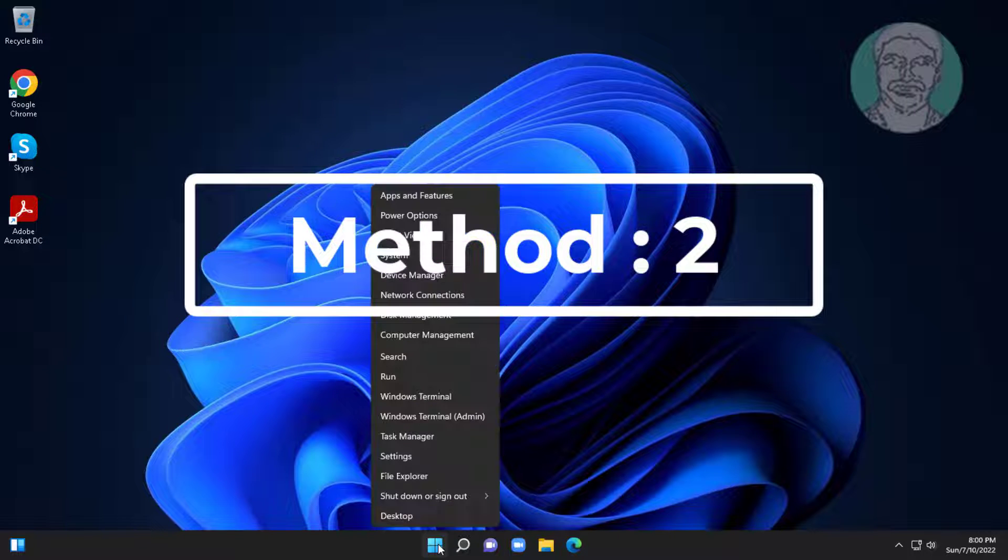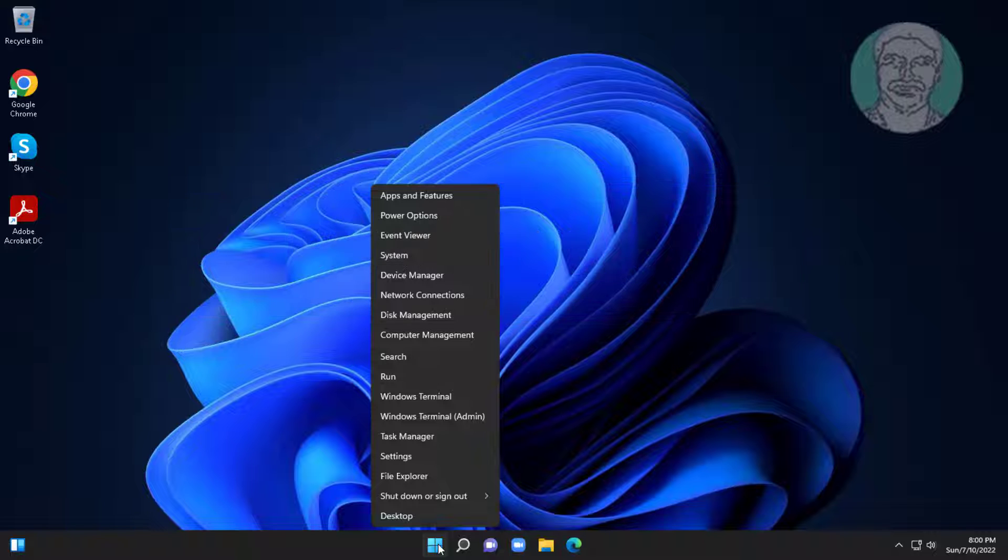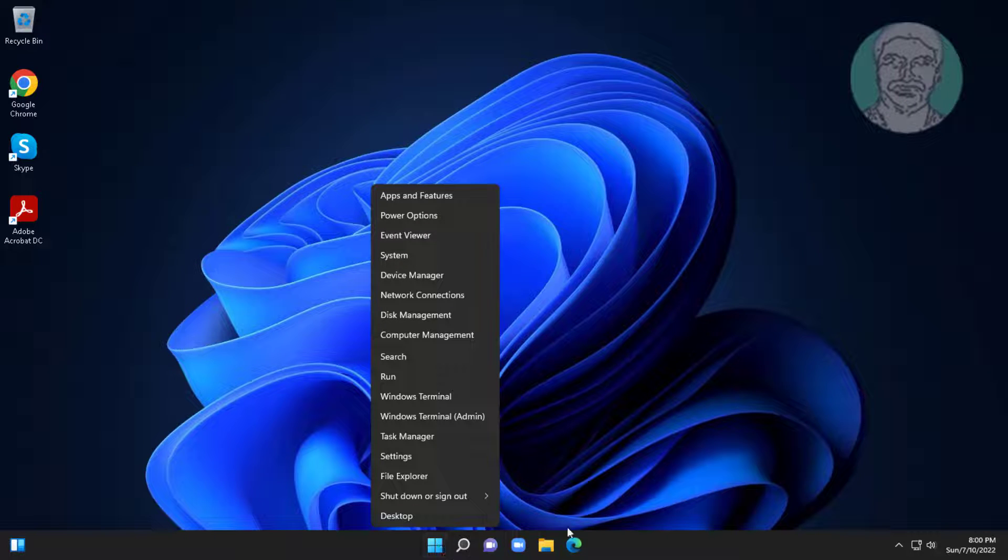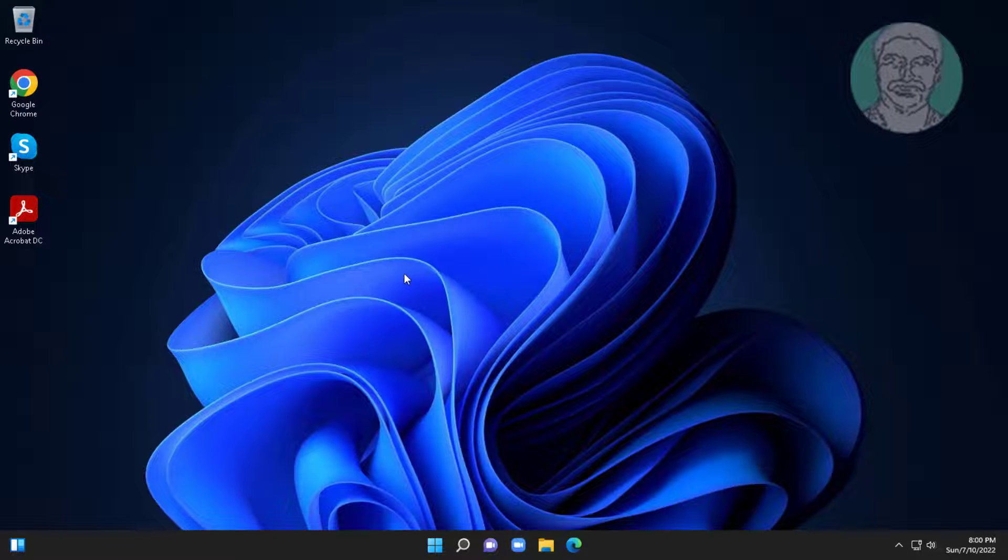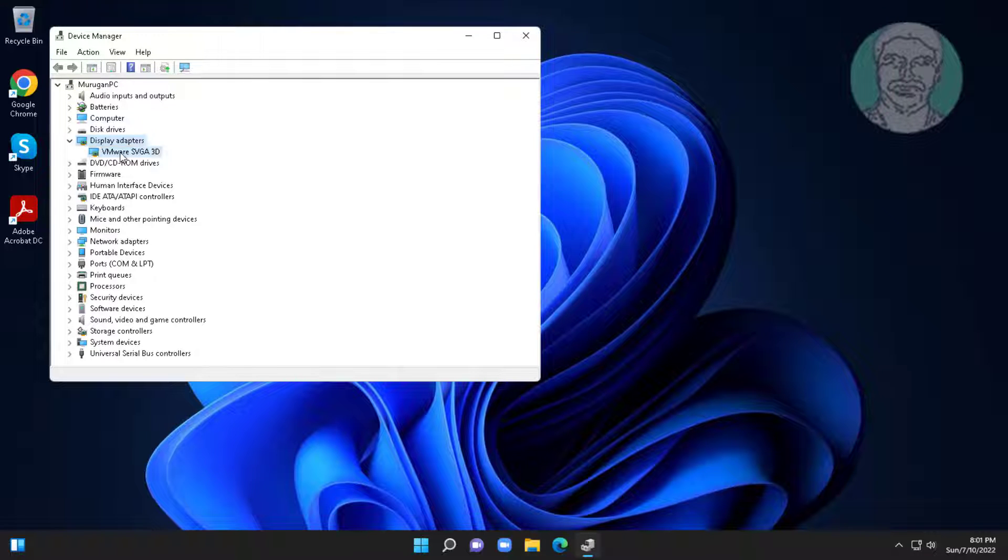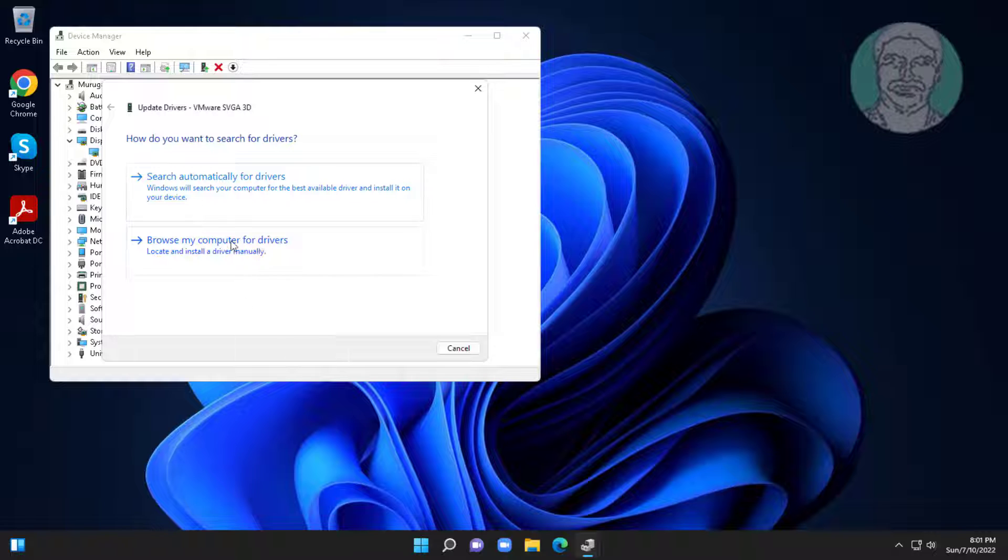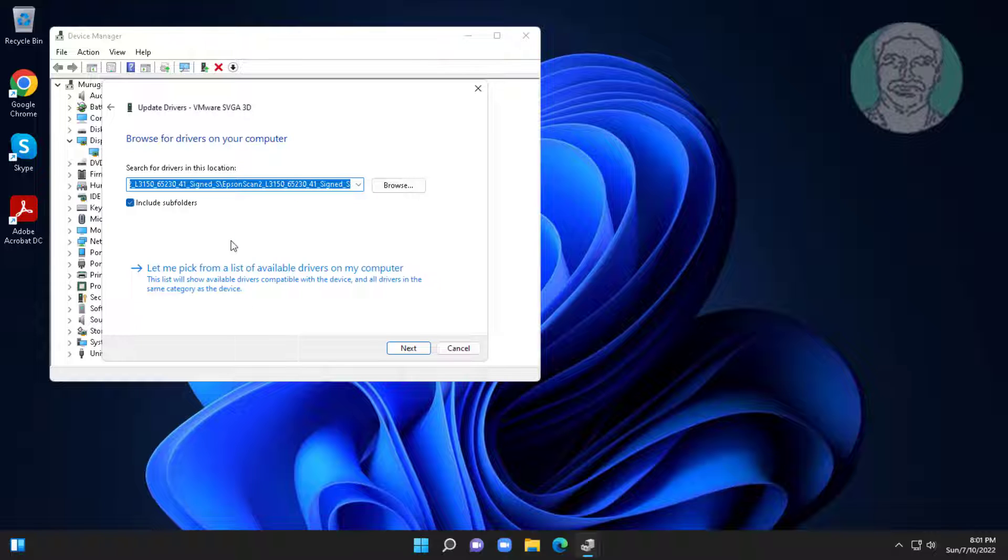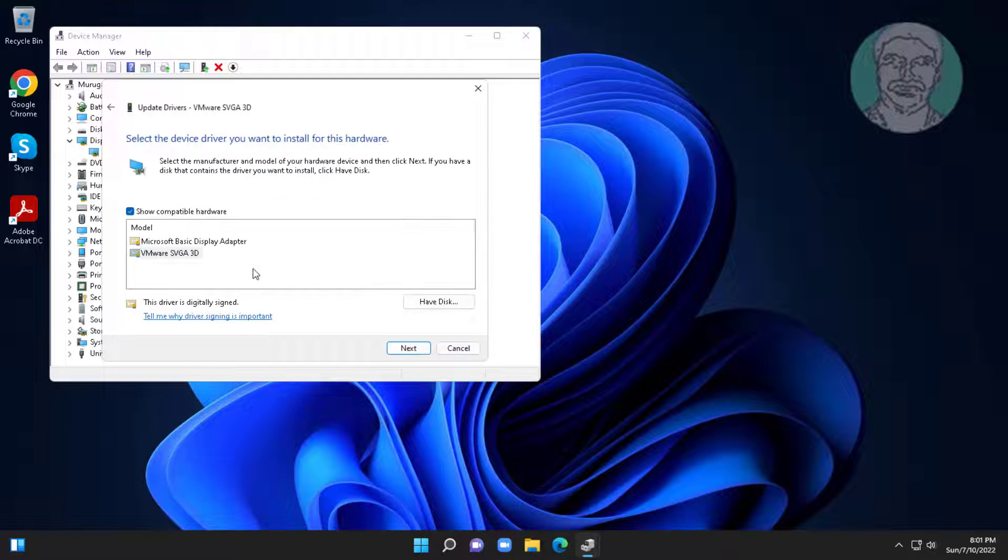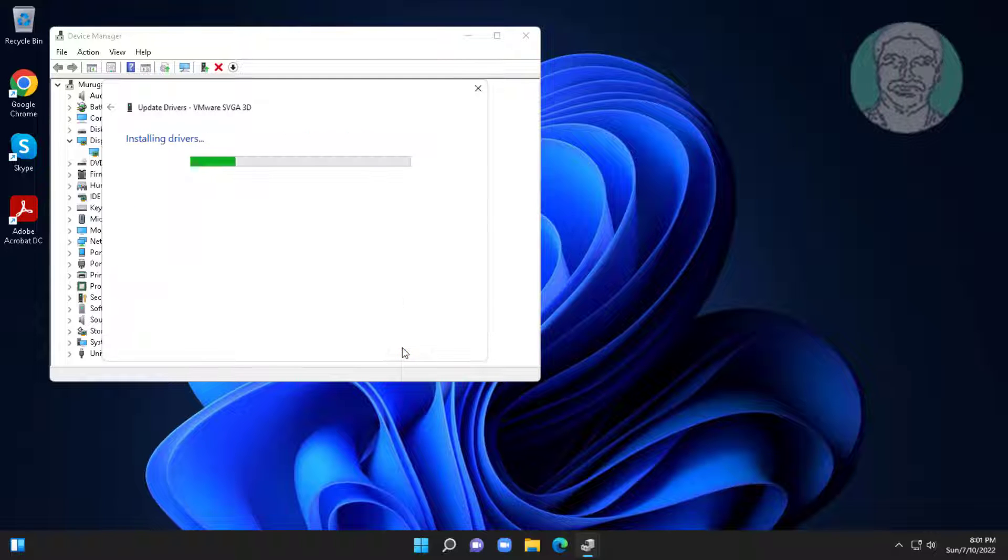Second method is right-click start button, click device manager. Click and expand display adapters, right-click display adapter, click update driver, click browse my computer for drivers, click let me pick from a list of available drivers on my computer, select model.